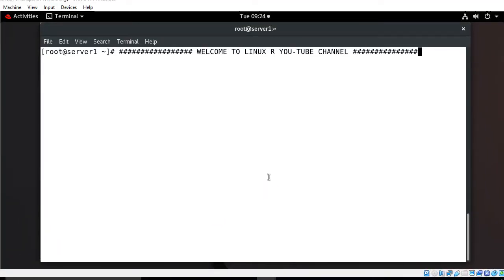Hi guys, welcome to LinuxRy YouTube channel. My name is Ramishra and I am your online instructor. In this video I will tell you how to configure Chroot SFTP server in RHEL 8.